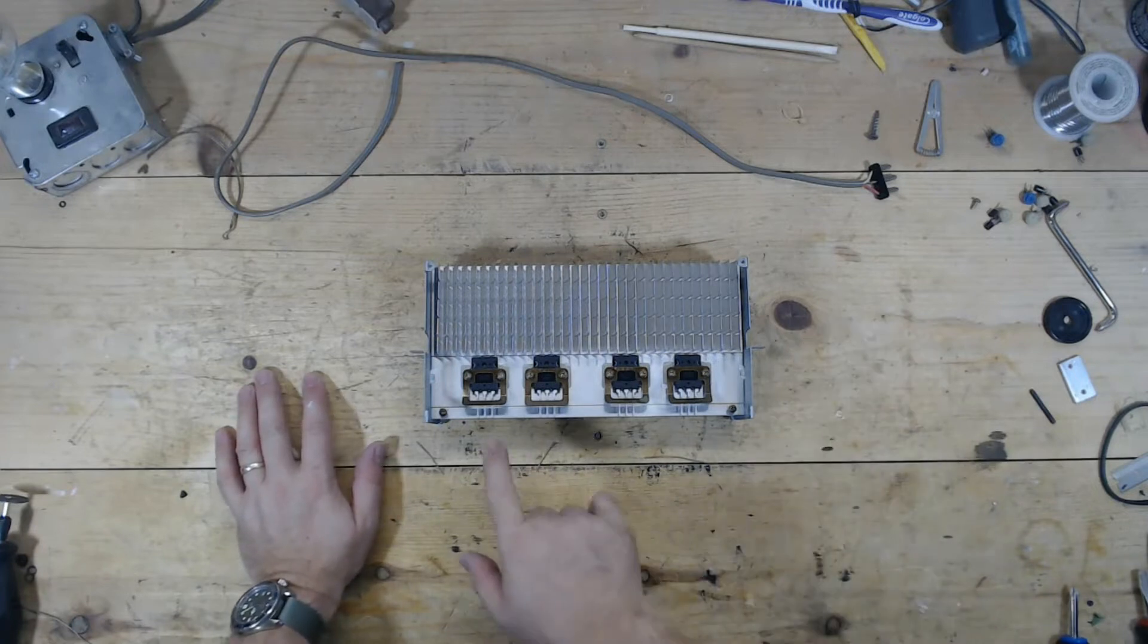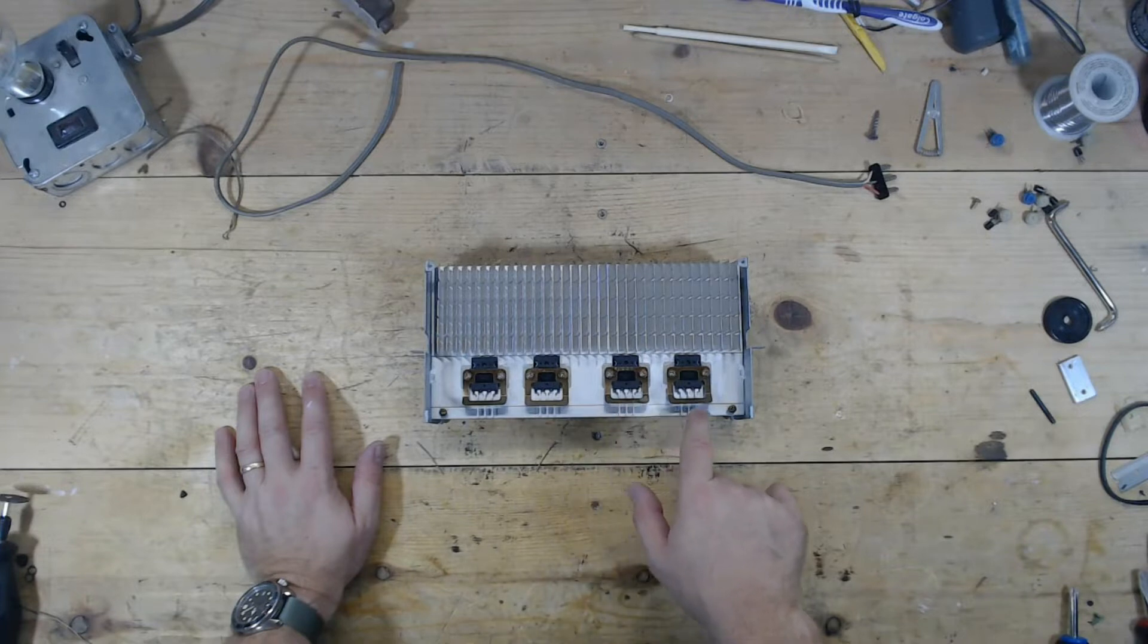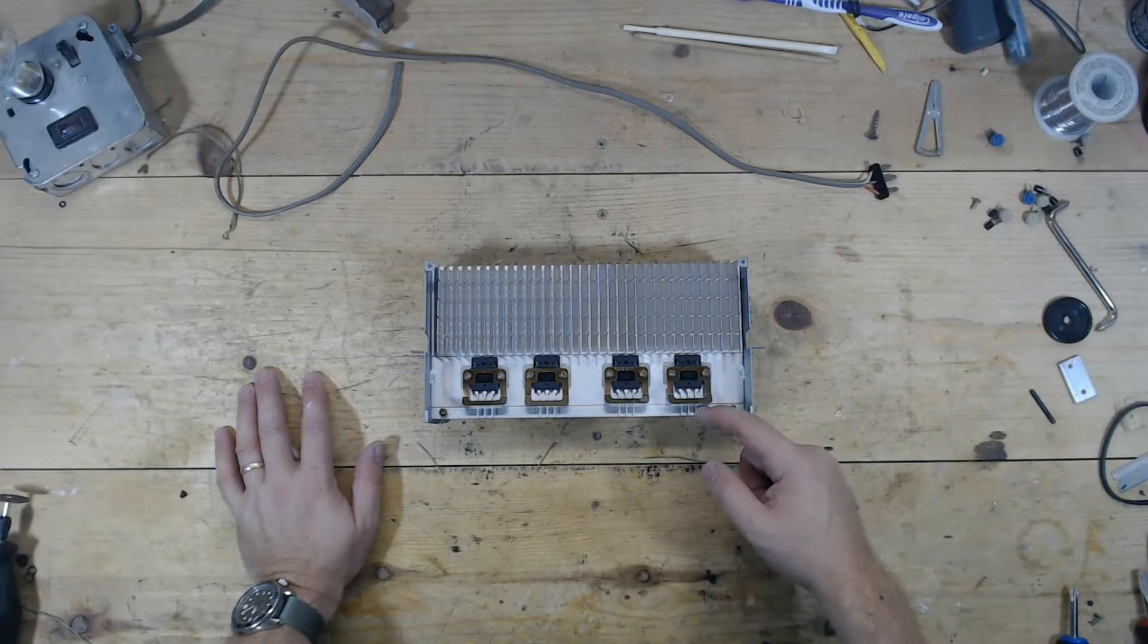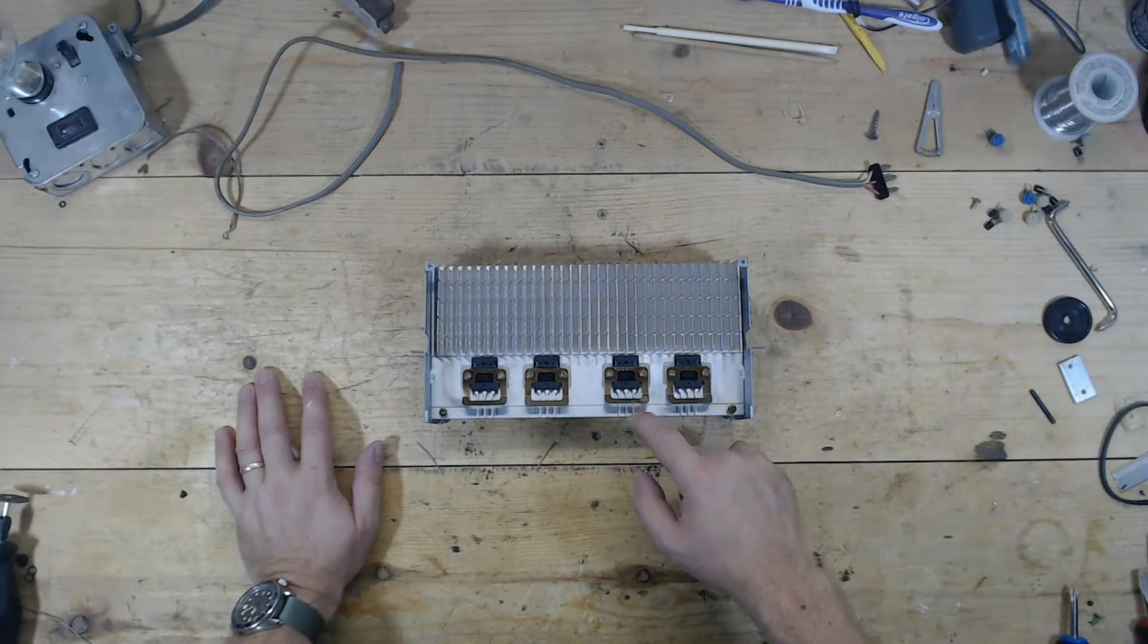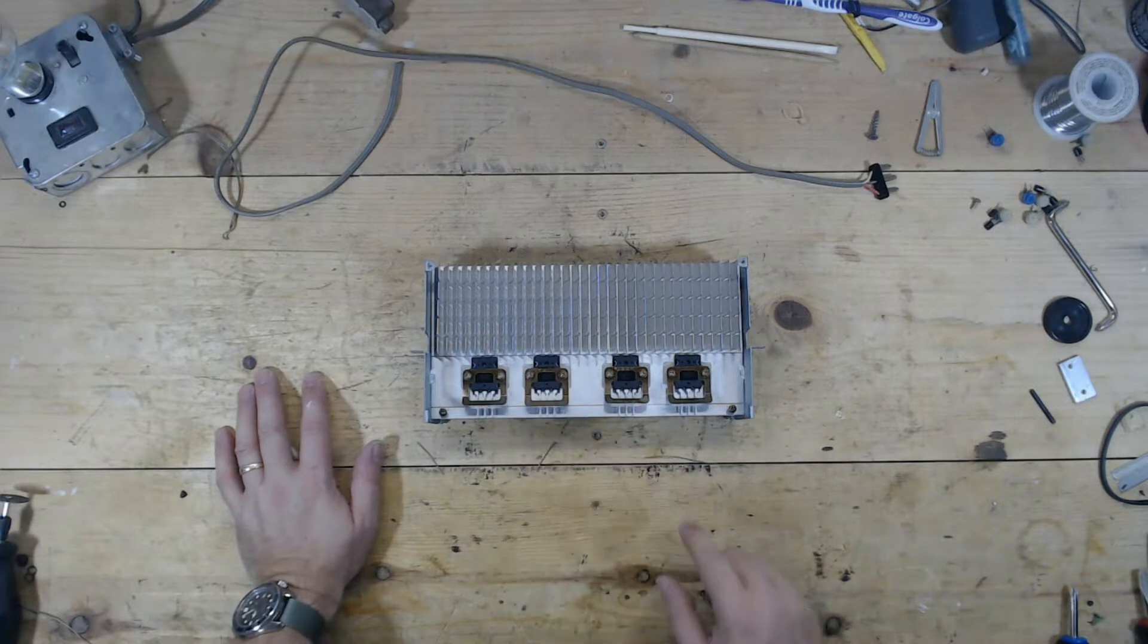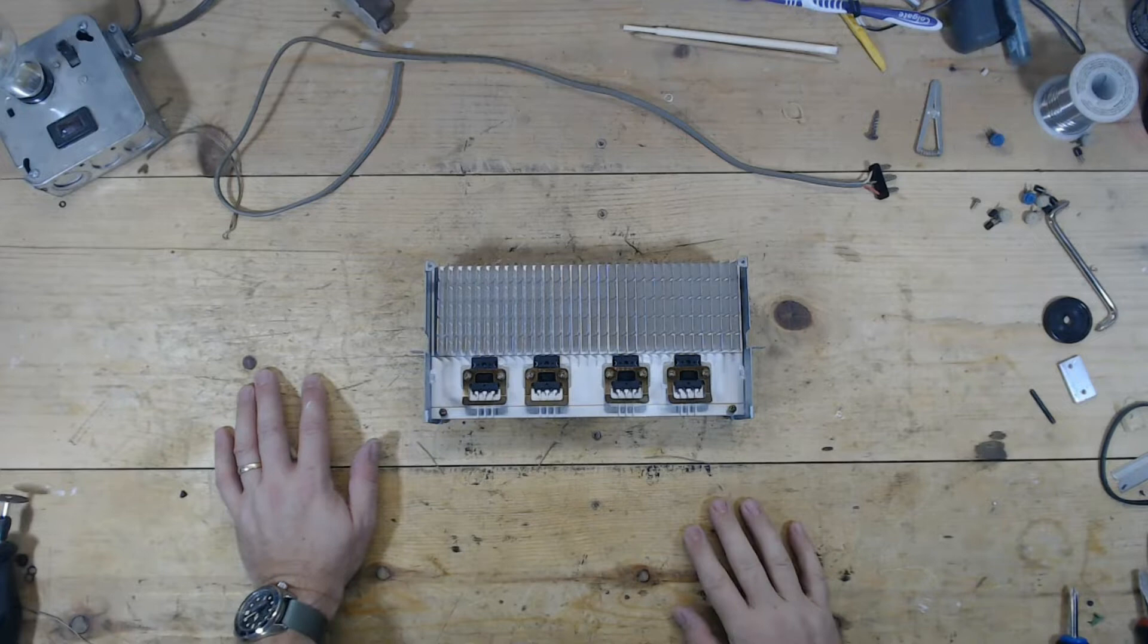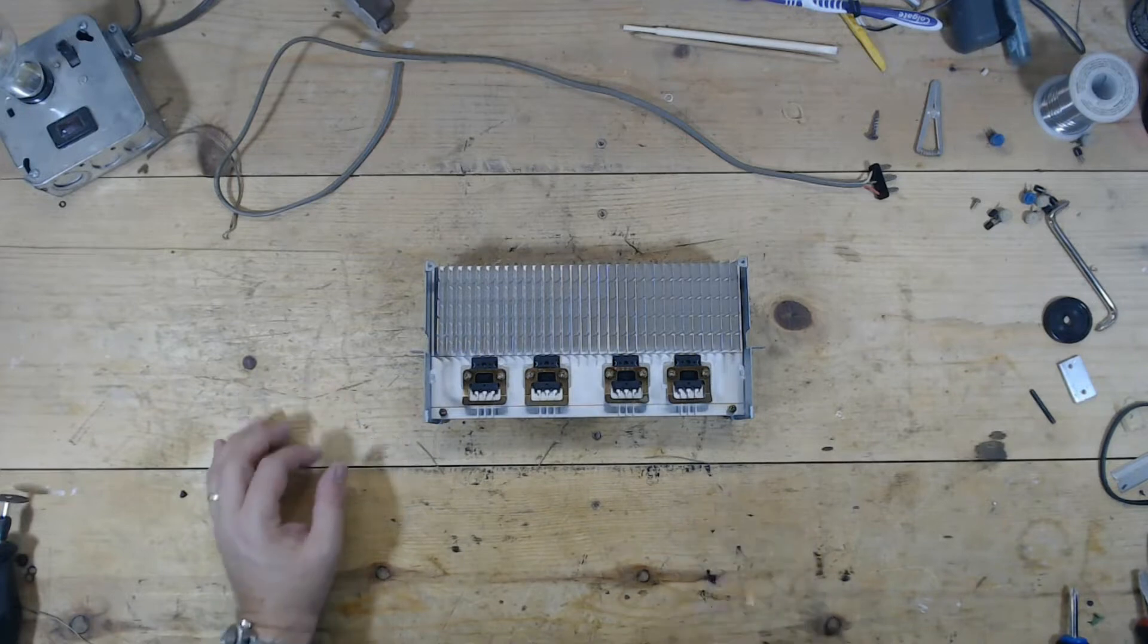I do have to trim a little bit off of these connectors, these posts, so I need to take off about maybe a quarter of an inch, a third of an inch, something like that. So I'll be clipping those off. I'm going to reinstall it into the receiver, and we're going to fire it up and see what happens.